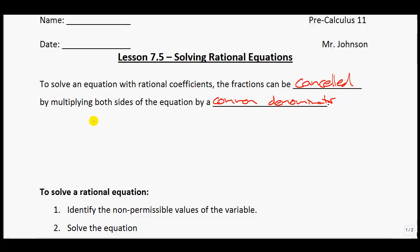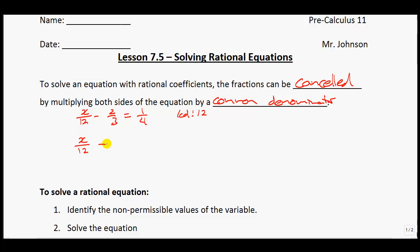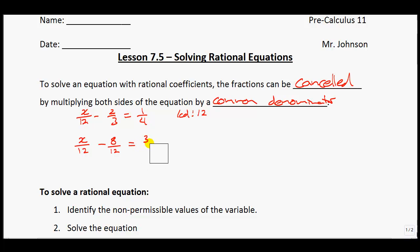Let's give you an example. Say I had x divided by 12 minus 2 thirds is equal to a quarter. The lowest common denominator — a number that 12, 3, and 4 all go into — is 12. So writing everything over 12, we change 2/3 to 8/12 and 1/4 to 3/12. Now we can get rid of the fractions, giving us x minus 8 equals 3, so x equals 11.